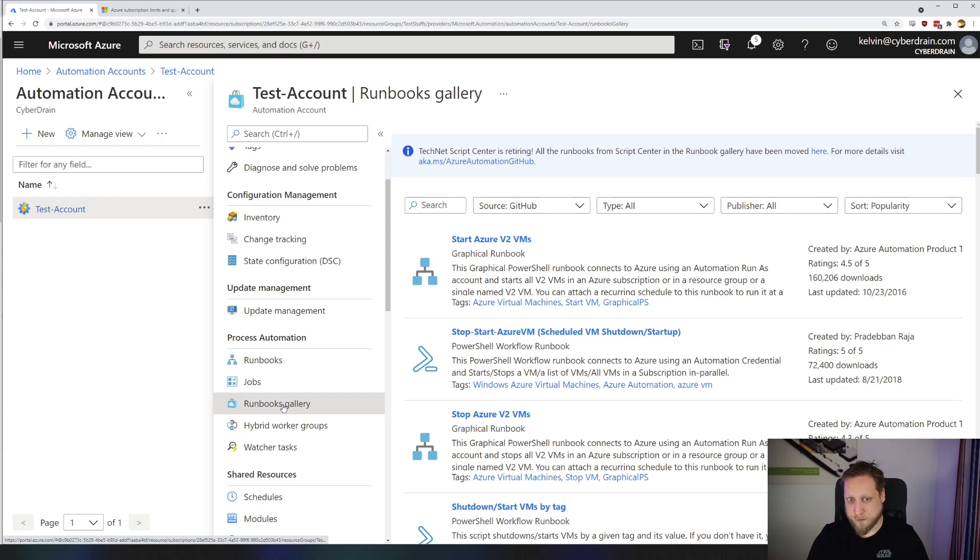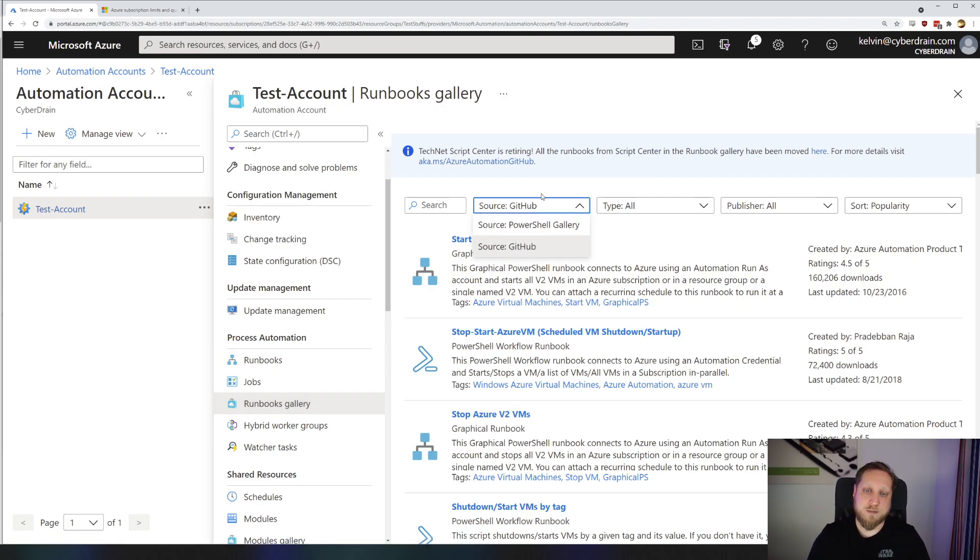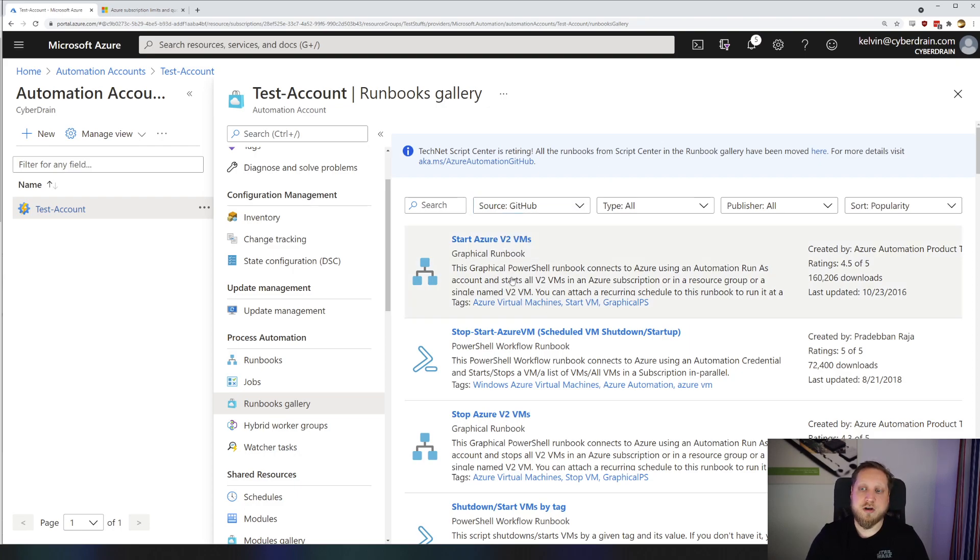Compared to Azure Functions, getting scripts into your Azure runbooks is a lot easier, because there's a lot of examples online. You can see that there's a couple of sources, the PowerShell Gallery and GitHub, and all of these scripts are immediately runnable inside of Azure Automation.